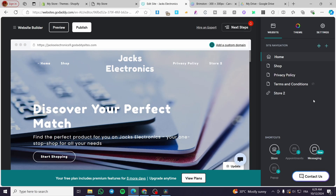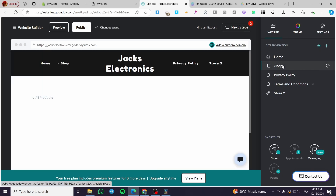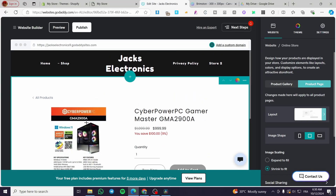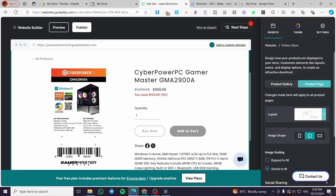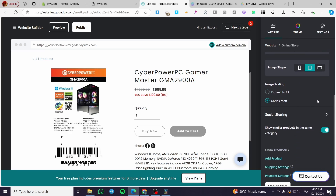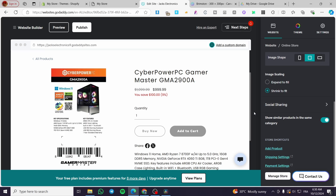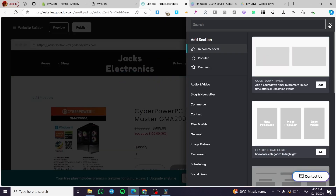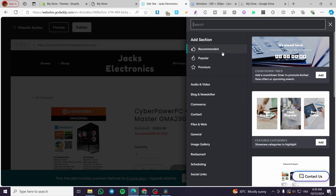If you want to modify a page, for example the shop page, click on it and it will take you to that page. You can select any of these elements and modify them — this is a product page so you can click on items, the description, or the title. We can see the product page settings where you can change the layout, the image shape, image scaling, and social sharing options. You can also add a section by clicking 'Add a Section' and choosing from the recommendations.